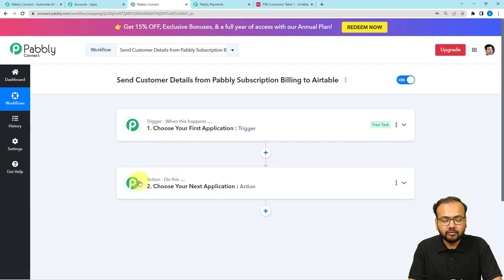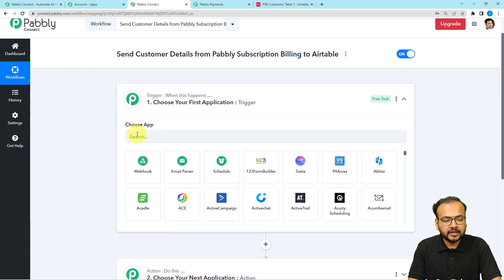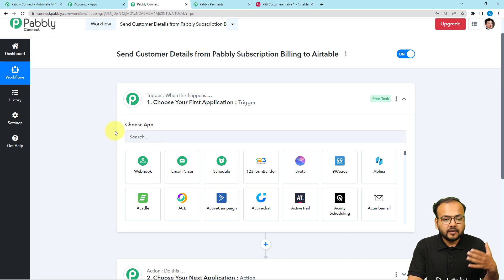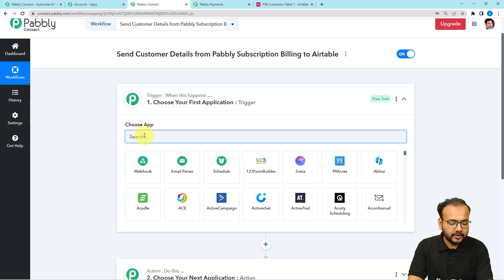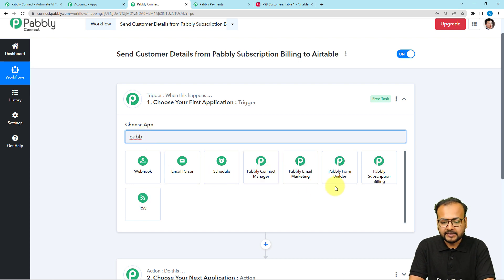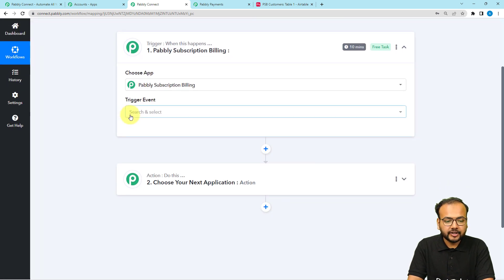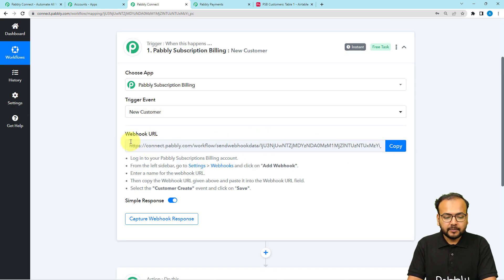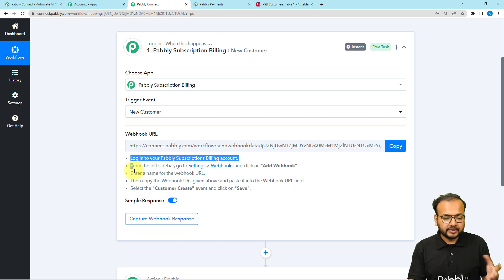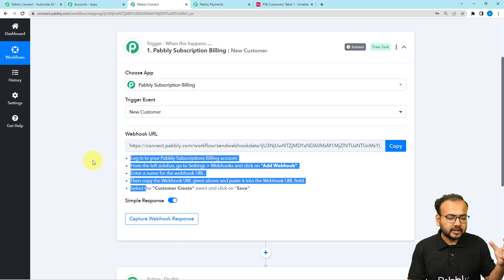When you click on the trigger section it asks you to choose a trigger application. In our use case, we are adding a customer in Pabbly Subscription Billing, which will trigger the workflow, and the response will be to add that customer's data into a table. Search for 'Pabbly' — P-A-B-B-L-Y — select Pabbly Subscription Billing, then select the trigger event as 'New Customer'. It will give you a webhook URL that we will use to create the connection.